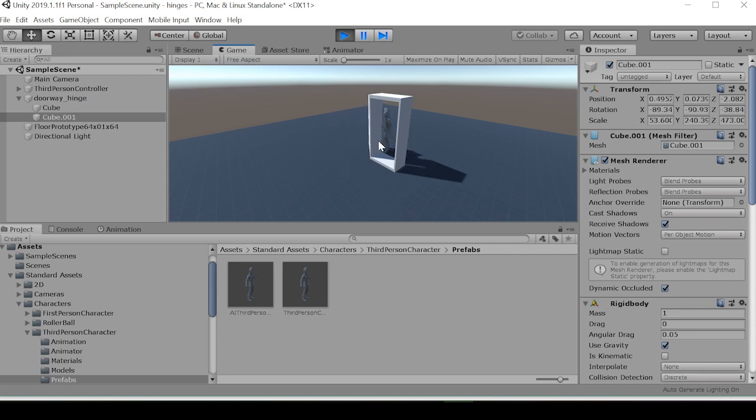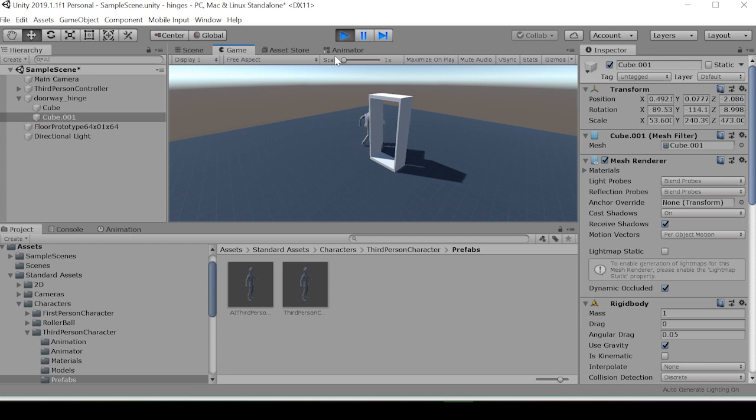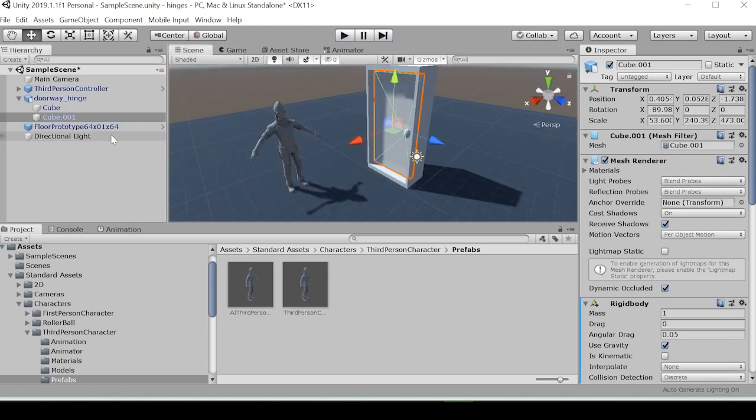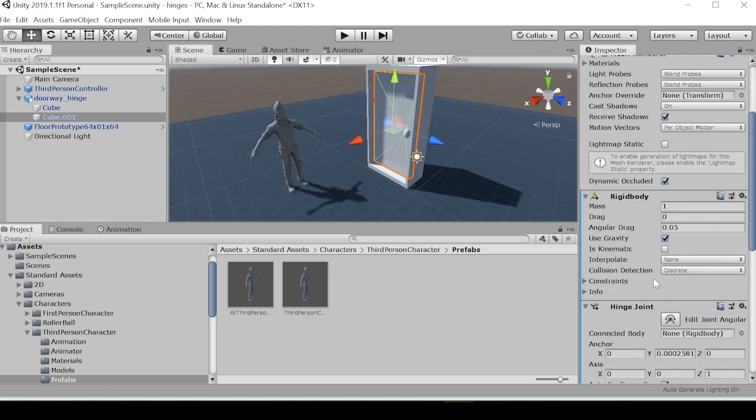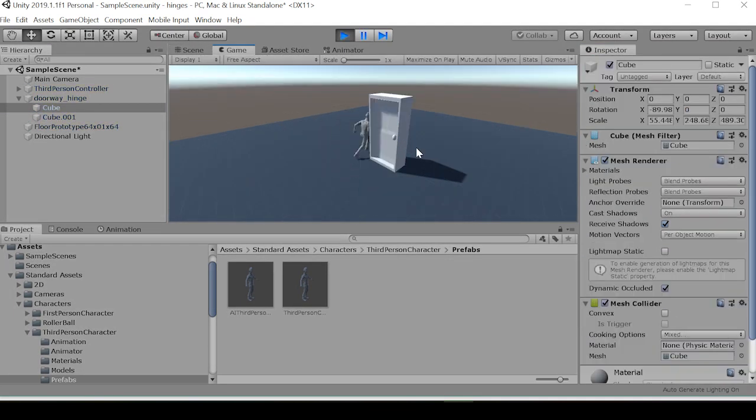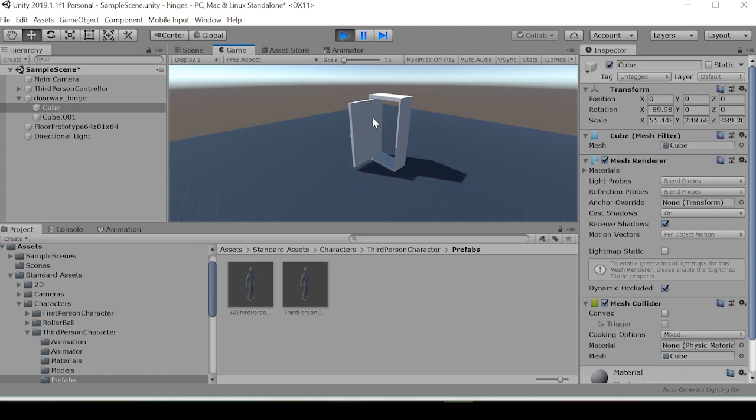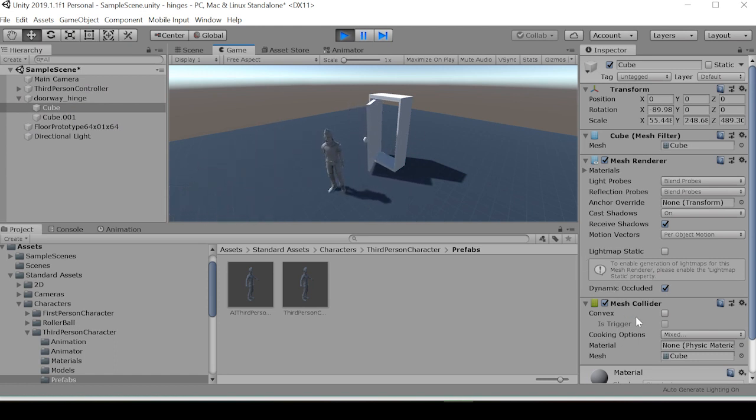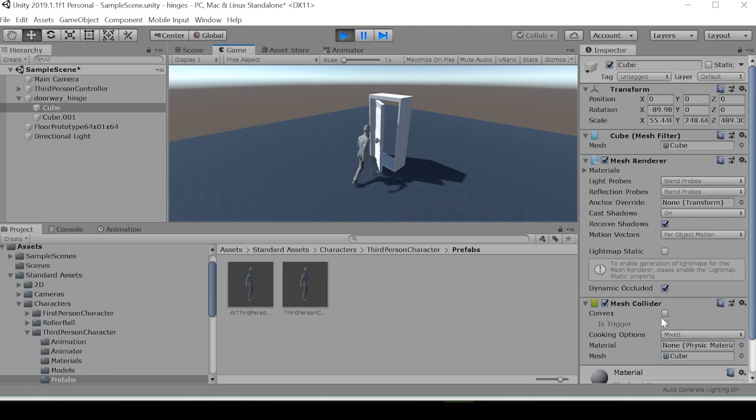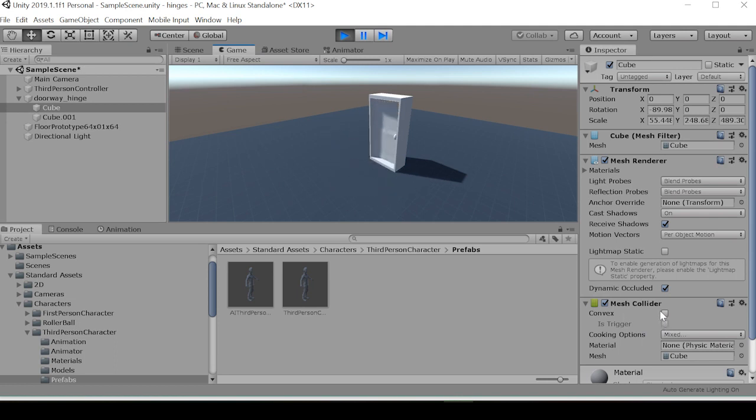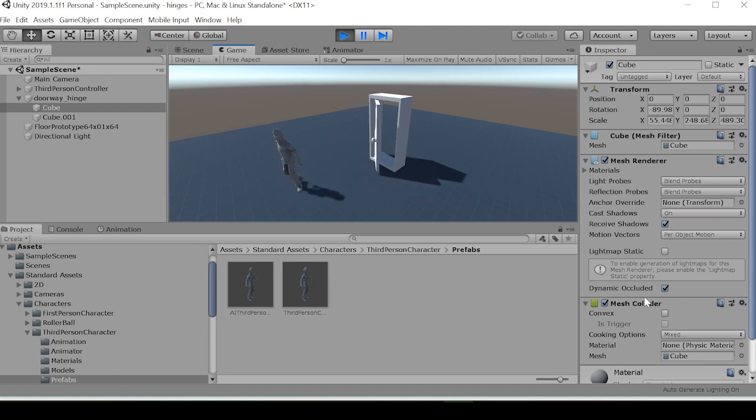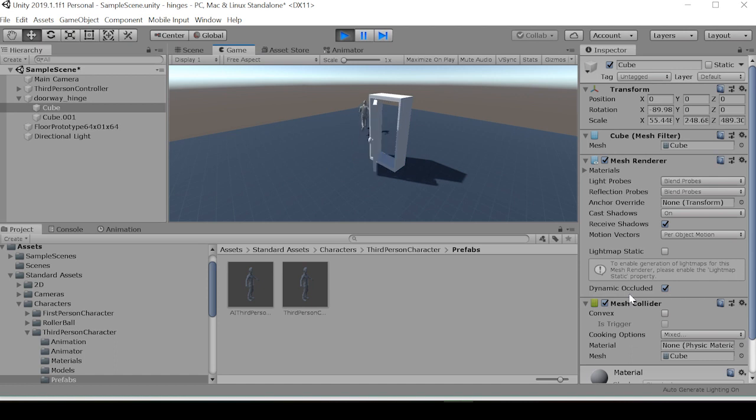Now when we go to play, we see the door's kind of acting erratic, swinging open. Alright, so I guess we don't need the mesh collider on the doorway to be convex.